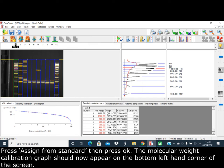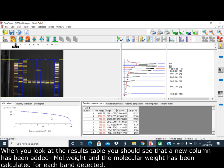The molecular weight calibration curve should now appear on the bottom left-hand corner of the screen. When you look at the results table, you should see that a new column has been added for molecular weight, and the molecular weight has been calculated for each band detected.